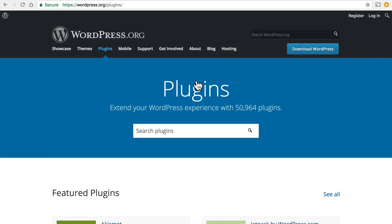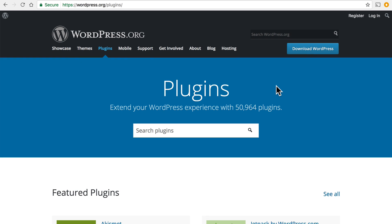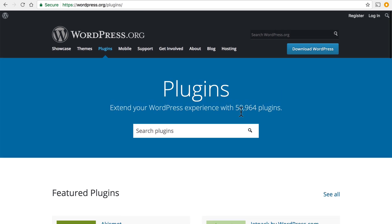Right here is the WordPress.org plugins repository and as you can see there are over 50,000 plugins available for free. Now let's take a look at some of the kinds of things that can be done.